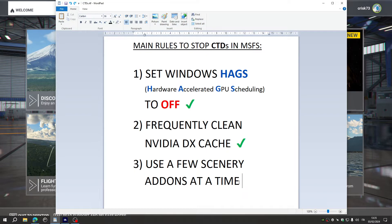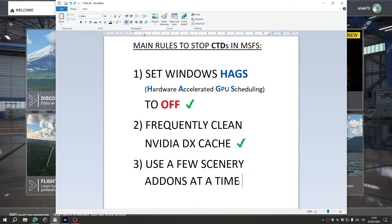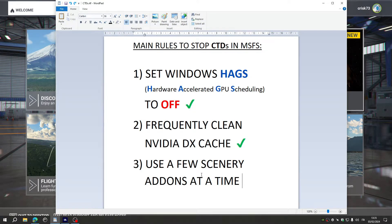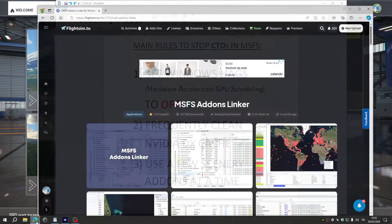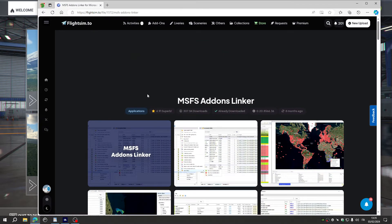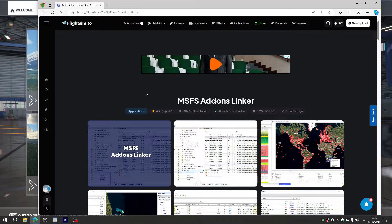So, the trick is to use, possibly, to use a few scenery add-ons at a time. How do I do it? Simply using these three add-ons.